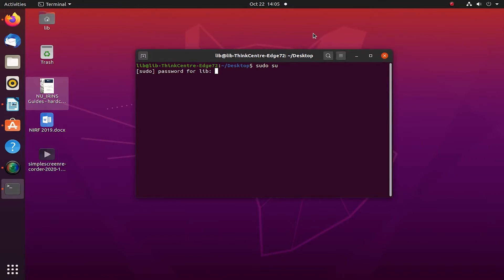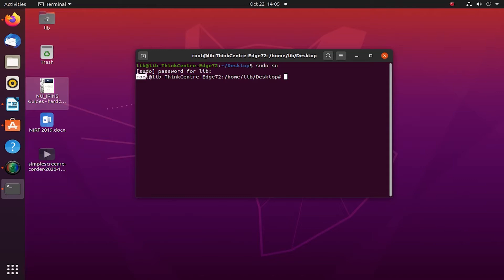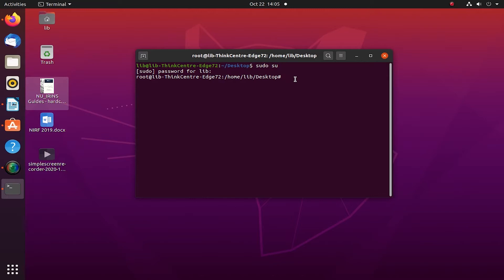I have to give my root password. I cannot share with you, but as you can see I'm here in my root and library ThinkCentre. This is the name of my computer, of the system.